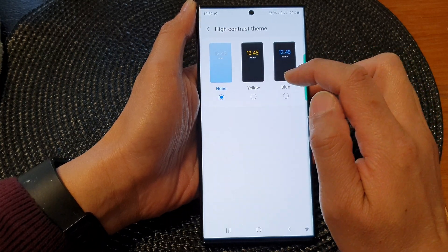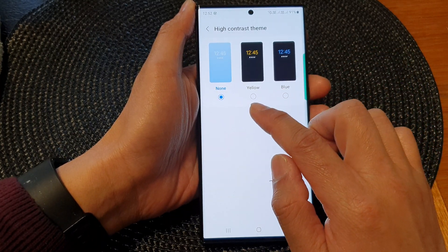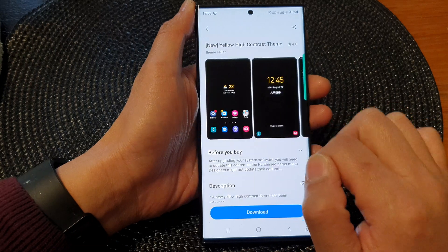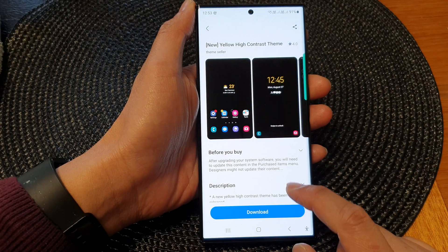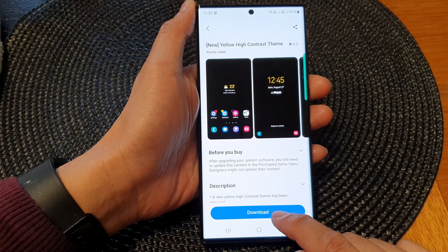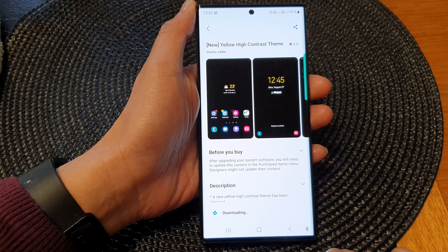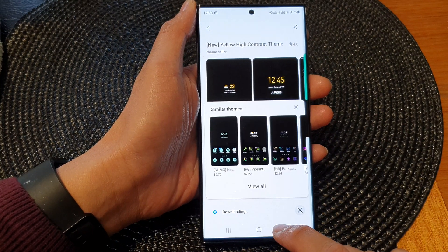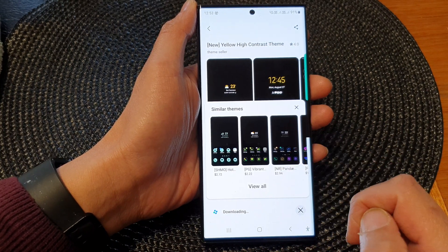If you'd like to use a yellow theme, tap on Yellow. If you haven't downloaded this before, you will need to first download it. So tap on the download button to download the theme.